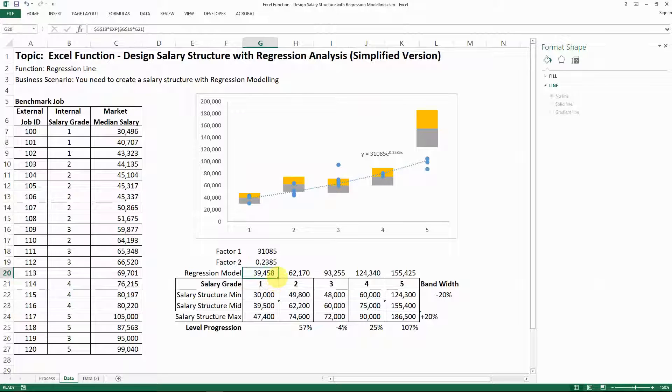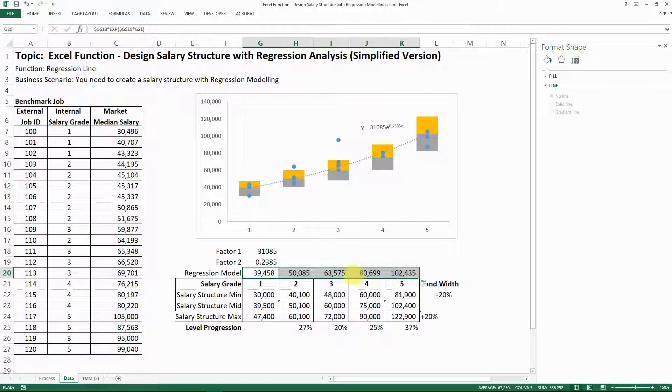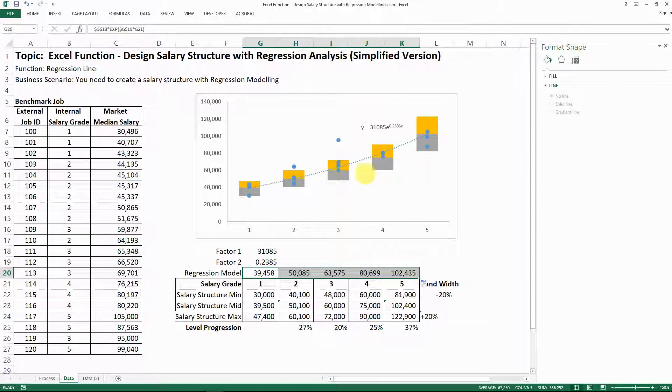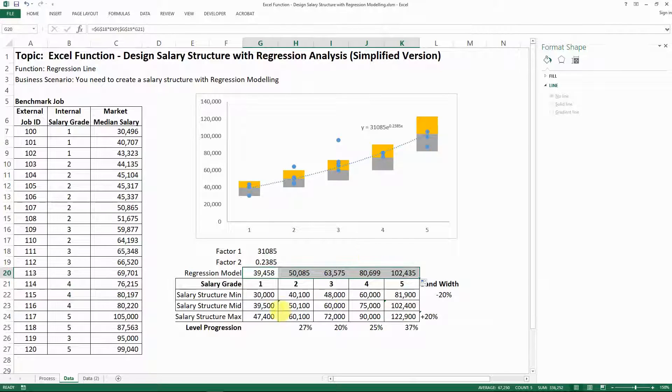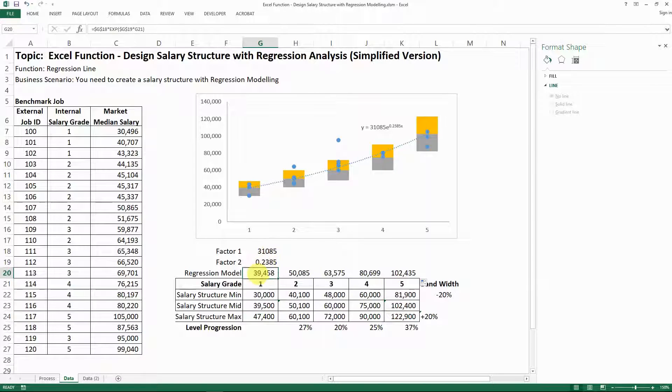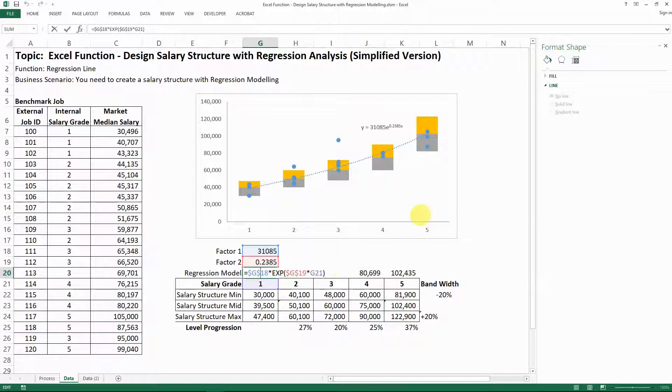So if you copy the formula across, it's going to give you the midpoint as set by the regression model, and then that gives you the new salary structure, and then you can smooth it based on your actual requirement. So the formula here is the key of how you can develop your salary structure with an exponential regression analysis.